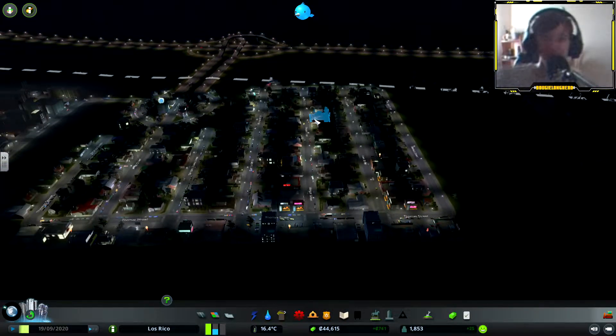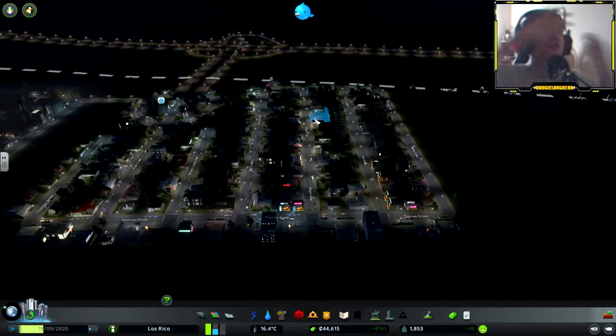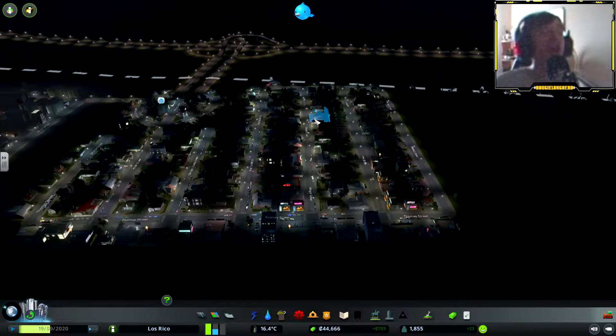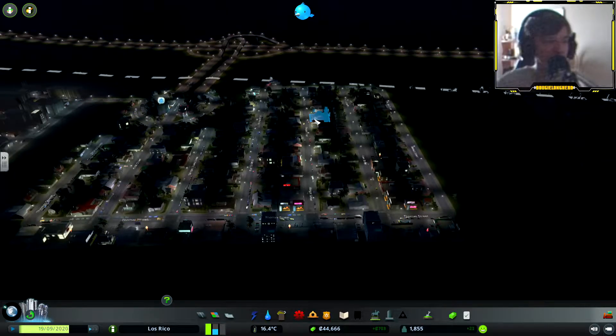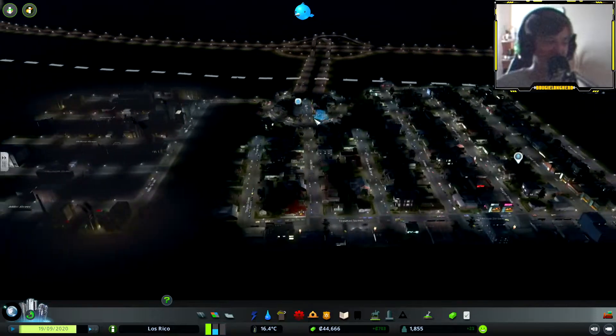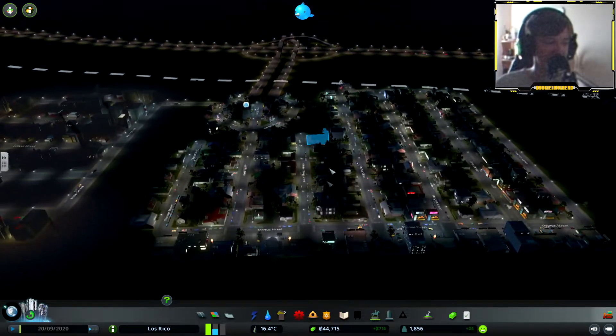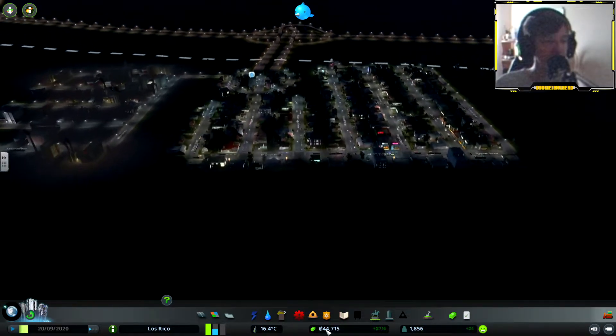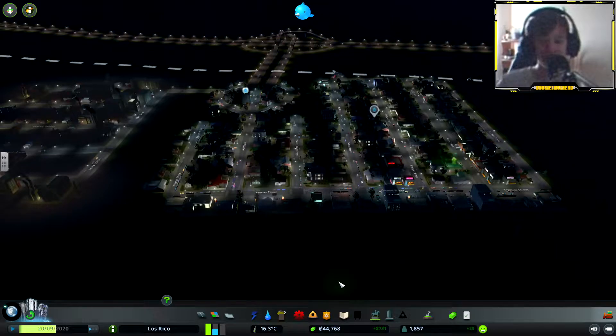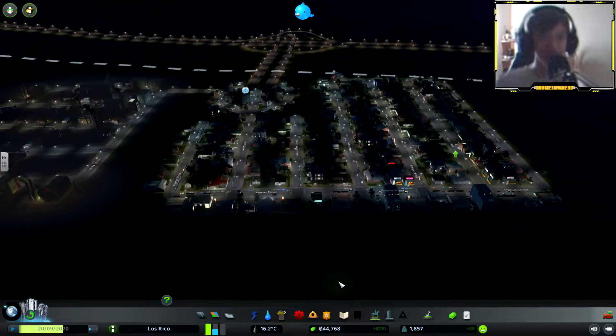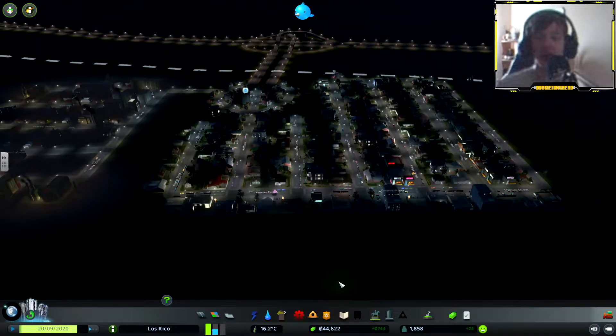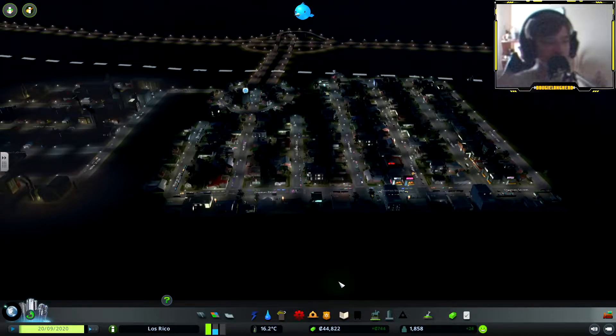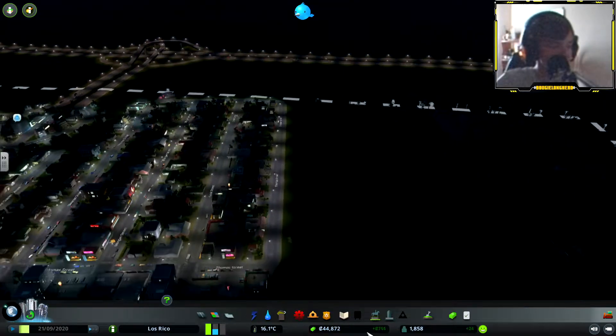What's up everyone, welcome back to City Skylines. If you do not know, episode one we built this beautiful city and I saved up to 44,000 after that episode. Today for City Skylines we are going to be expanding.